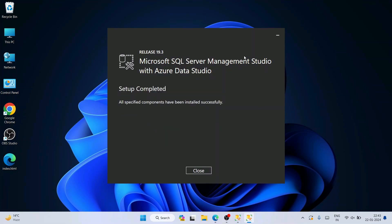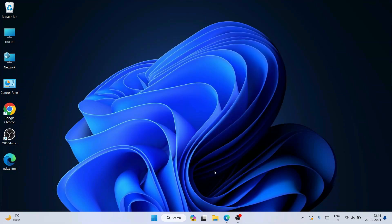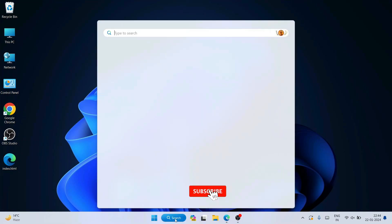We're back and the SQL Server Management Studio is now successfully installed — setup is completed. You can close the installer. Now that both SQL Server and SQL Server Management Studio are installed, it's time to write some code.